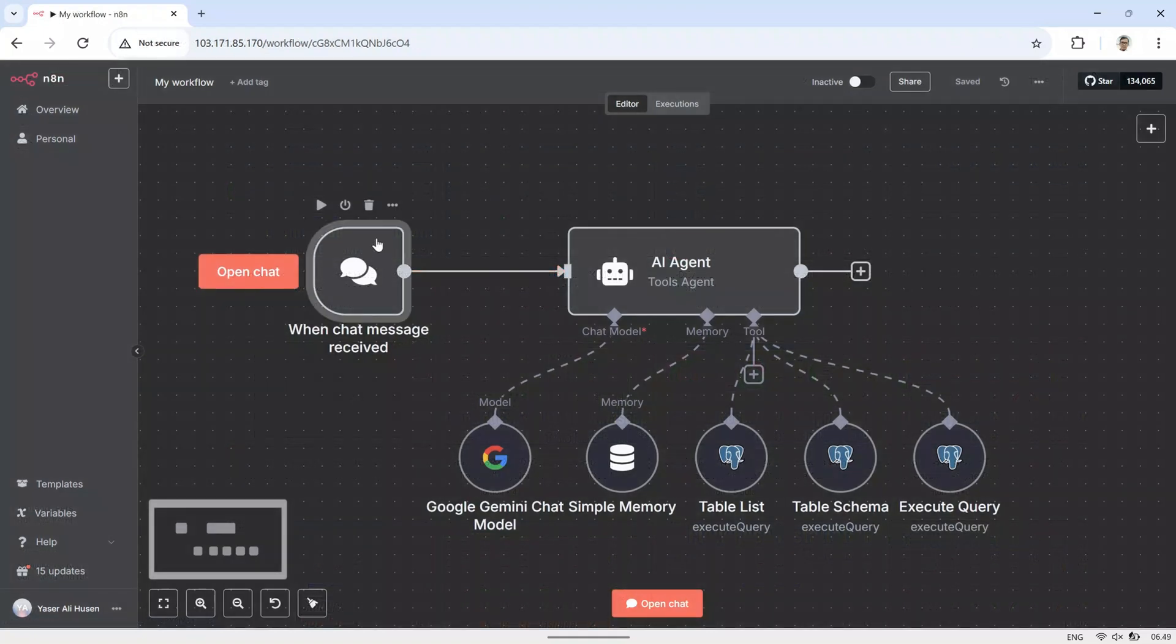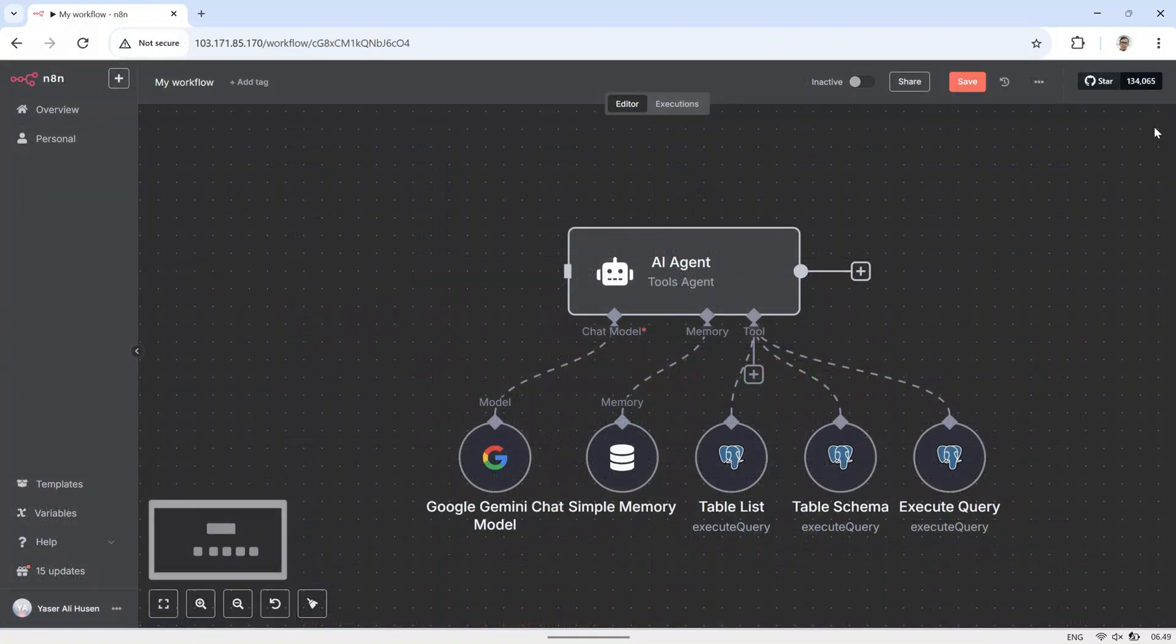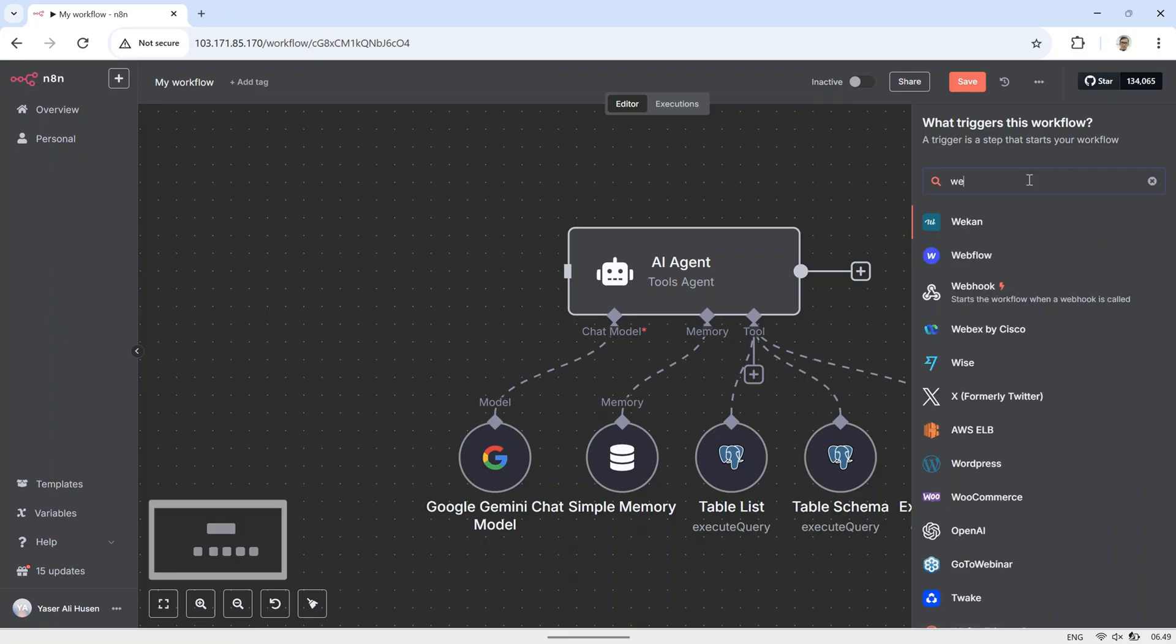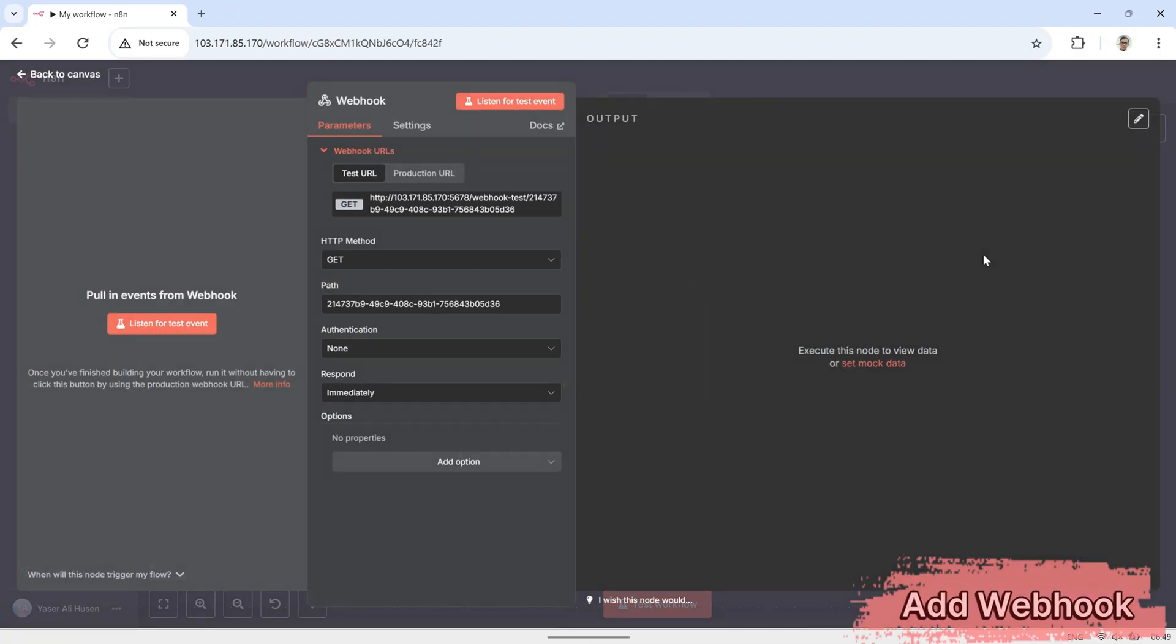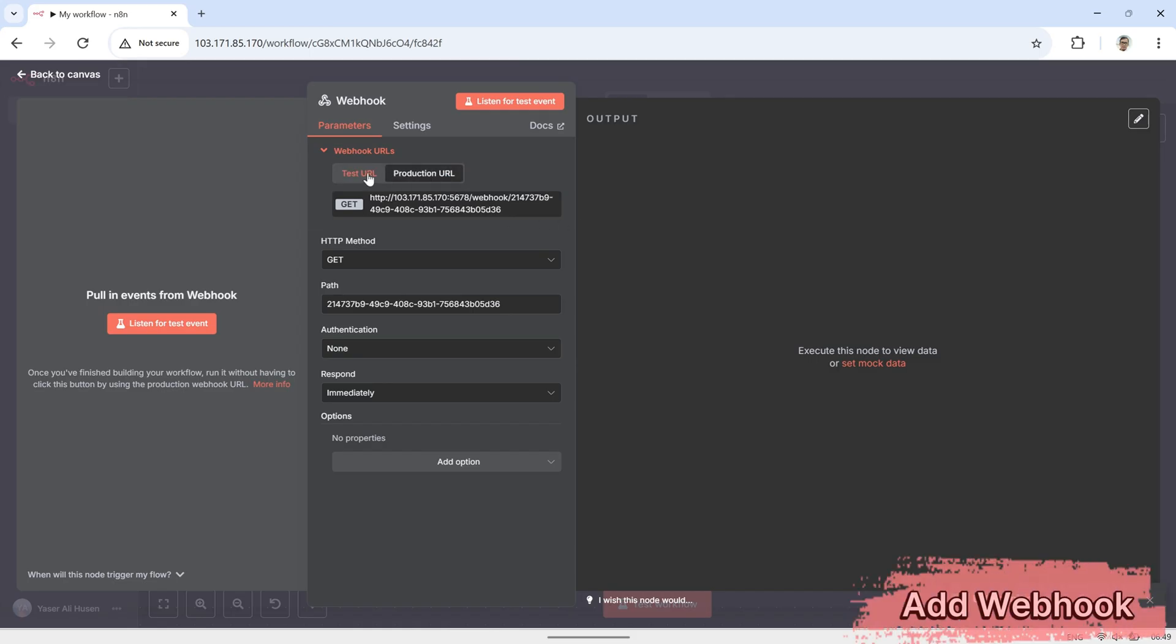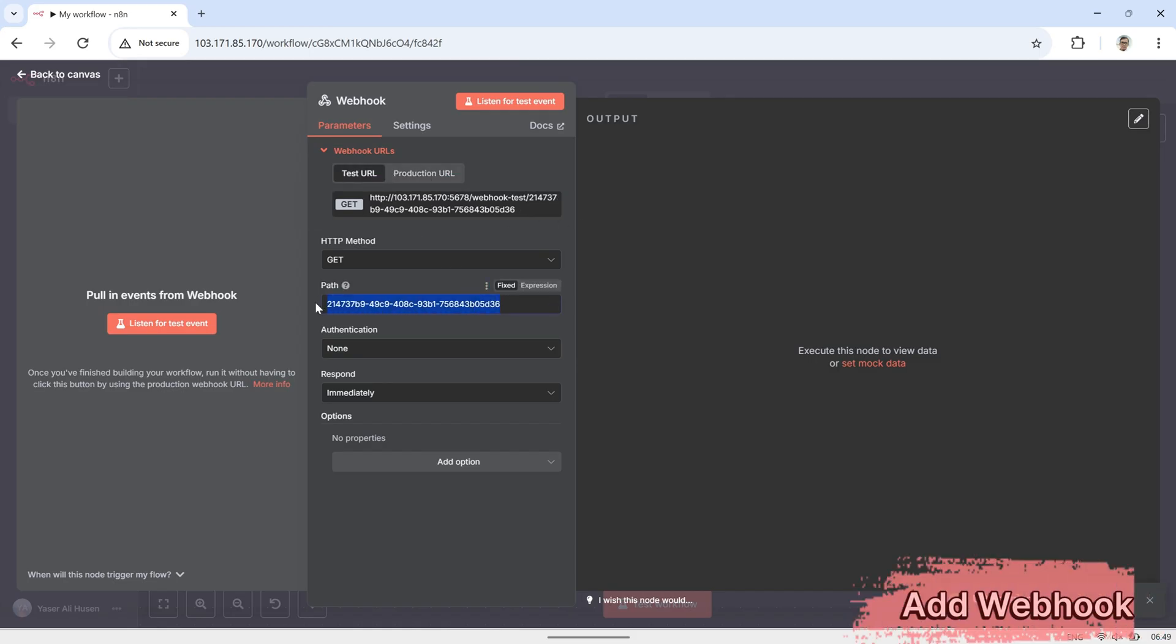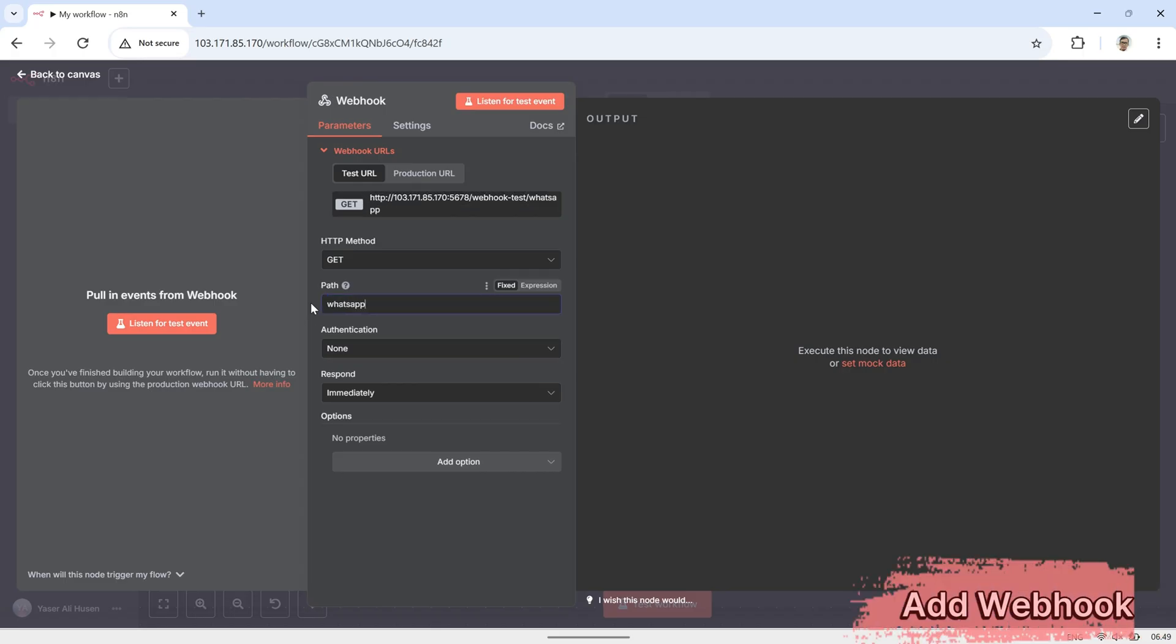From the previous flow, we're going to remove the chat trigger. And instead, we'll add a webhook. For the webhook node configuration, set the path to whatever you like, for example, WhatsApp in. Then, make sure to change the HTTP method to Post. Now we have a webhook URL that we'll use in the OpenWA WhatsApp bot.